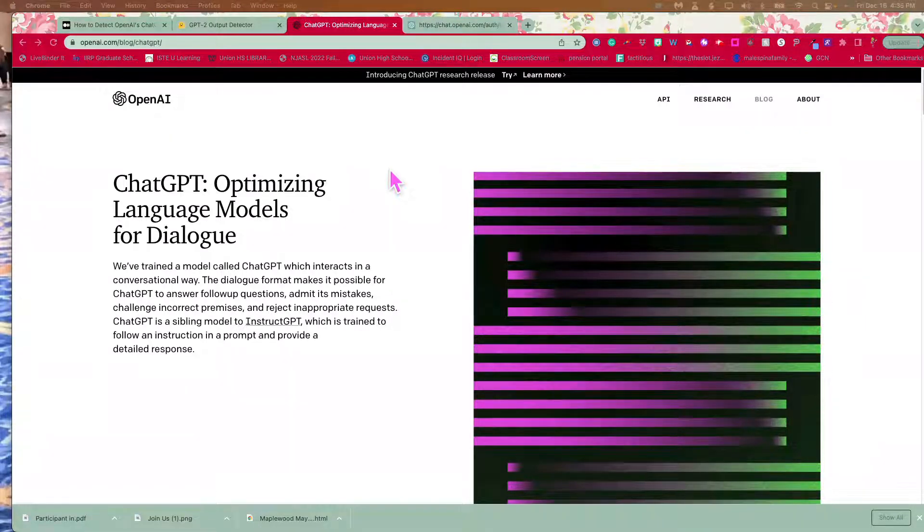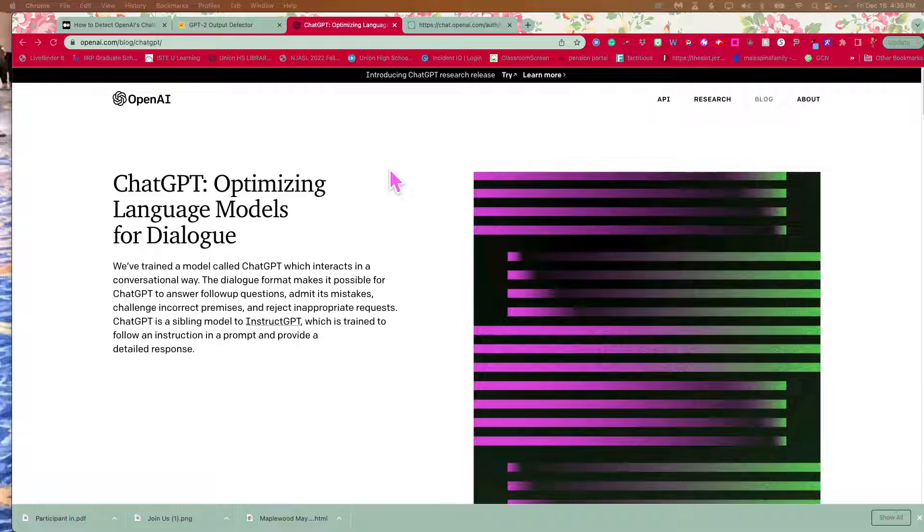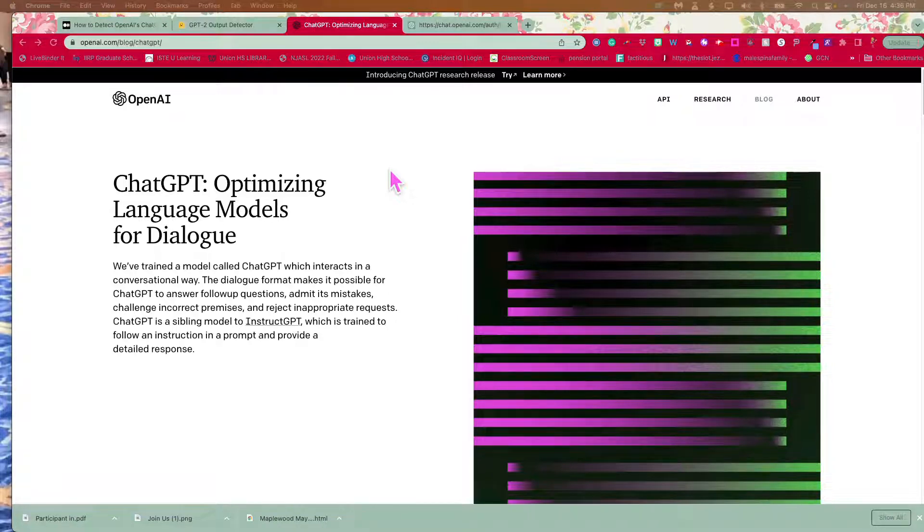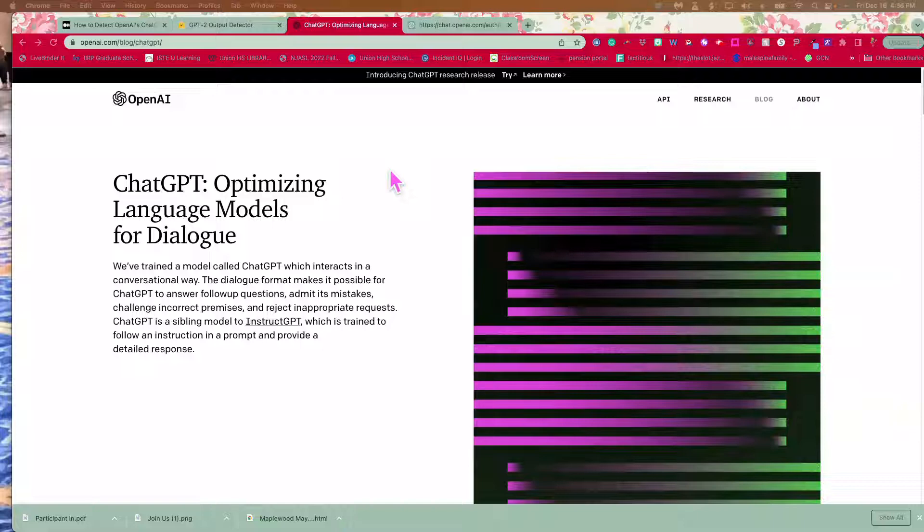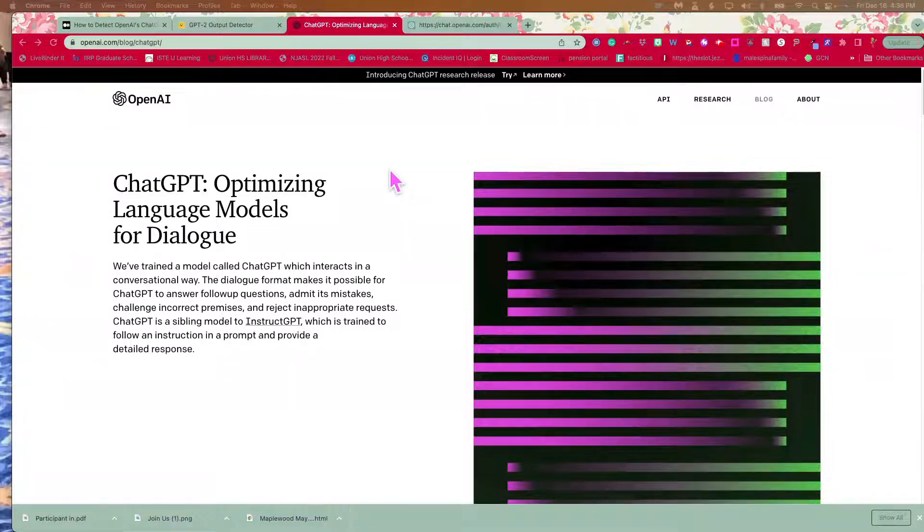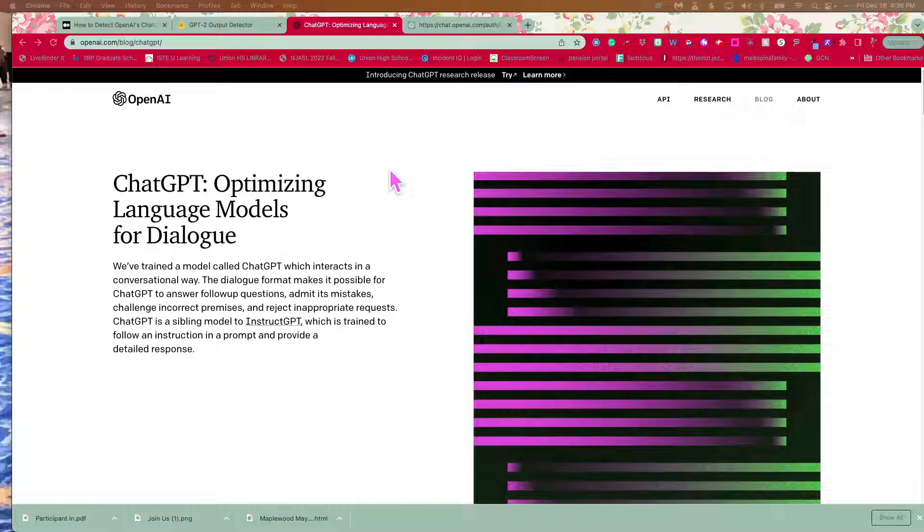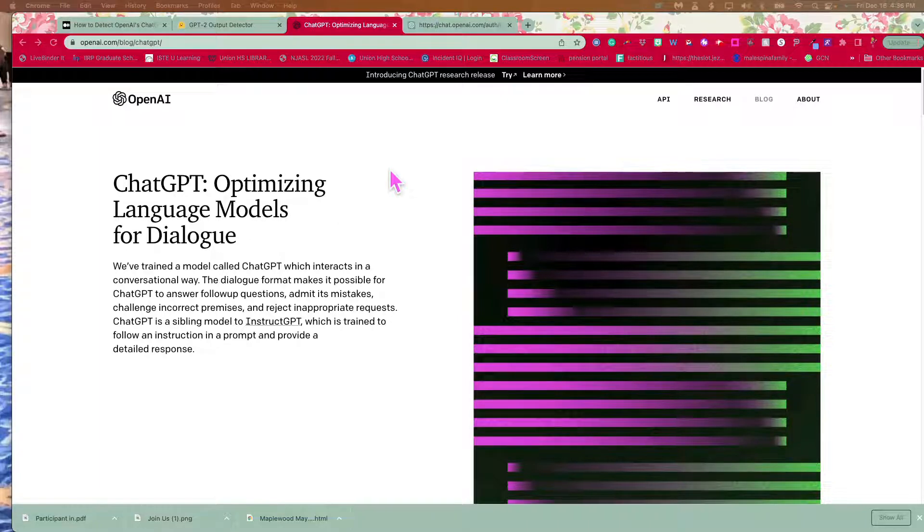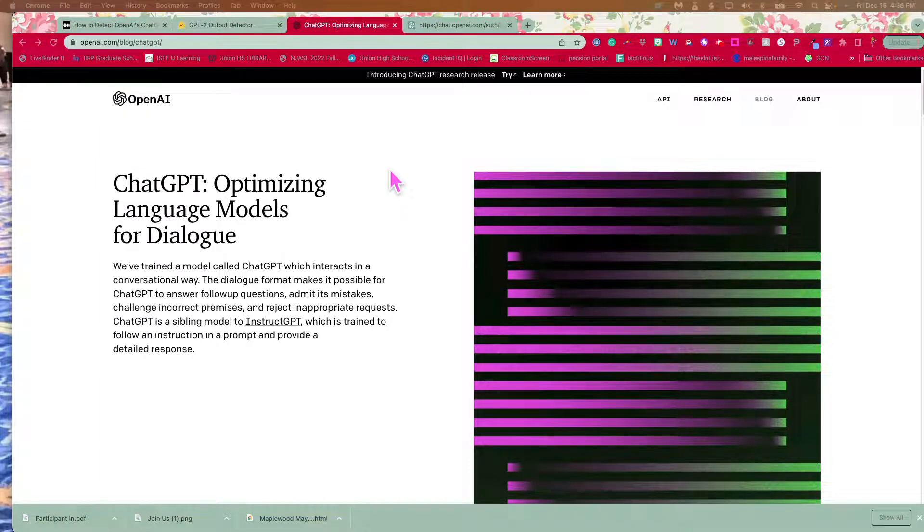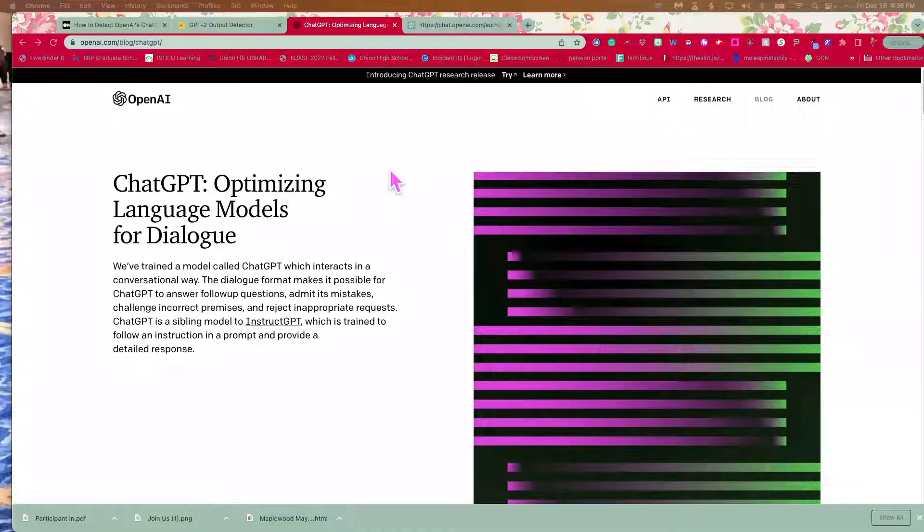But right now, I want you to see what it is, how it works. And then I want to show you one possible detector that seems to work on how to check to see if what you're getting from a student is from an AI or not.